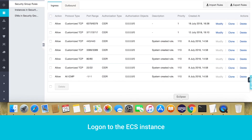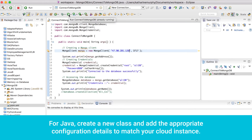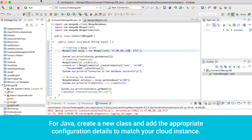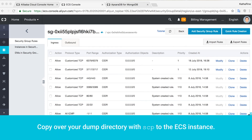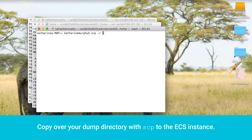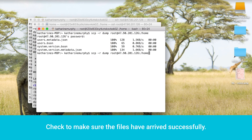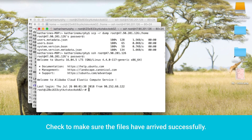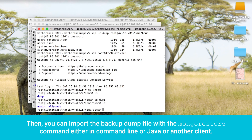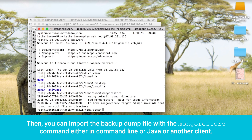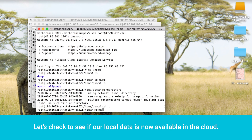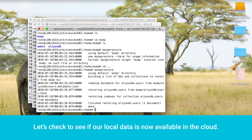Log on to the ECS instance. For Java, create a new class and add the appropriate configuration details to match your cloud instance. Copy over your dump directory with SCP to the ECS instance and check to make sure the files have arrived successfully. Then you can import the backup dump file with the mongorestore command, either in command line, Java, or another client. Let's check to see if our local data is now available in the cloud.